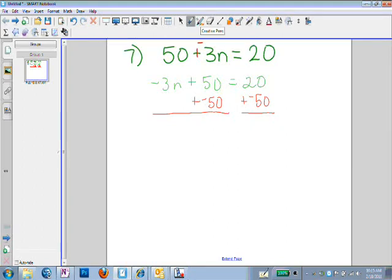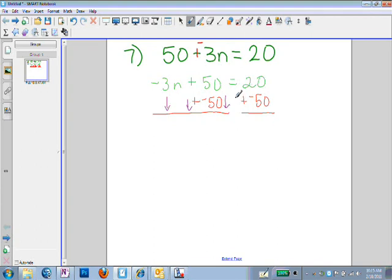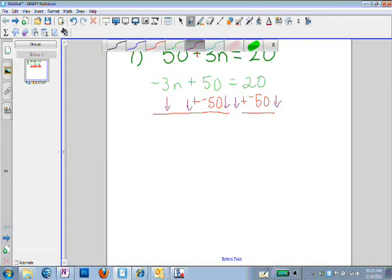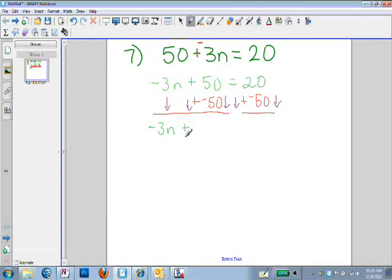I like to show this vertically because when you work with equations, you simplify by bringing everything down. We're bringing negative 3n down, the sum of 50 and negative 50 down, the addition symbol, the equal symbol, and the sum of 20 plus negative 50 down. So negative 3n comes straight down, and 50 plus negative 50 is 0. The equals mark comes straight down, and 20 plus negative 50 equals negative 30.